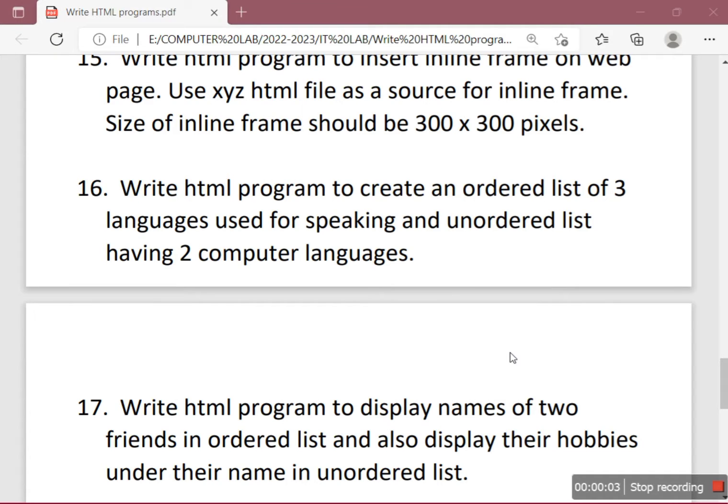Hi, good afternoon everyone. Welcome to the write HTML program series. In this video series, we are going to solve HTML questions that may come for your March 2023 IT online exam.